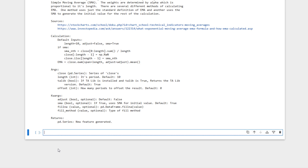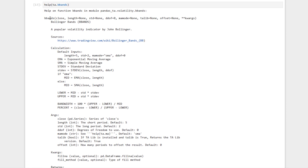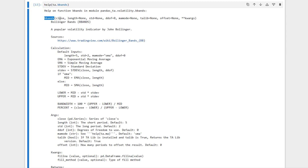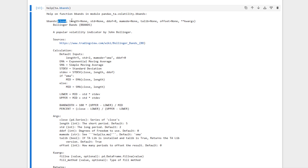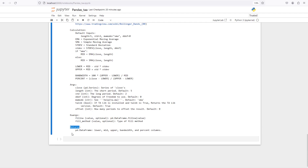Now we want to do it for Bollinger Bands. If I call help(ta.bbands), it tells us the inputs: close, length, standard deviation, and other parameters. More importantly, what does Bollinger Bands return? It returns a data frame which includes the lower band, mid band, upper band, bandwidth, and percent columns.